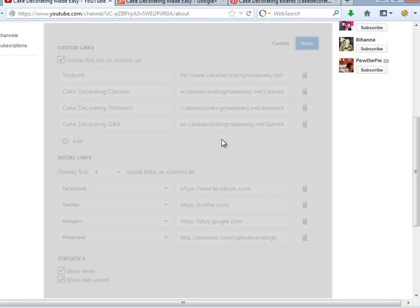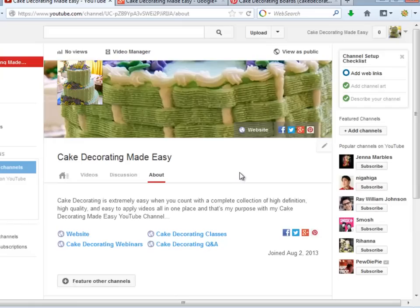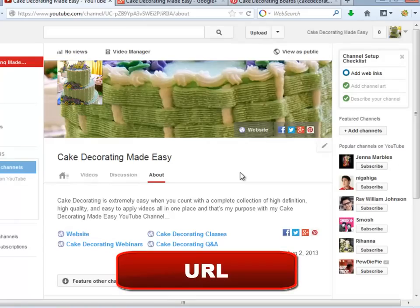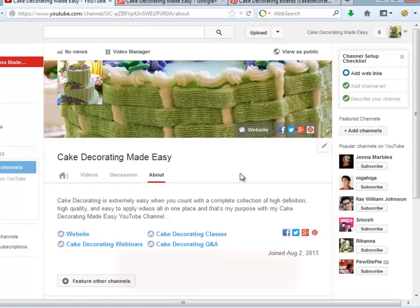This is how the links will look on the About section once they are inserted. You can add more if you want. This is just an example. Now let's go to the home page of our channel.